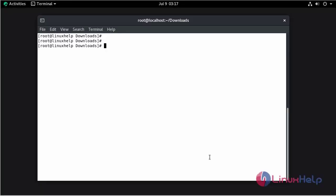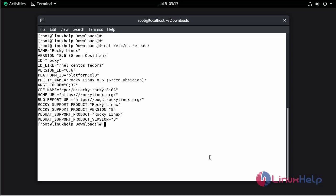Check the installed version of OS using the cat command. This is Rocky Linux 8.6.